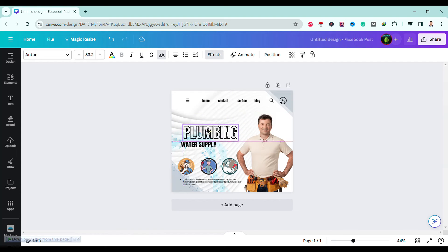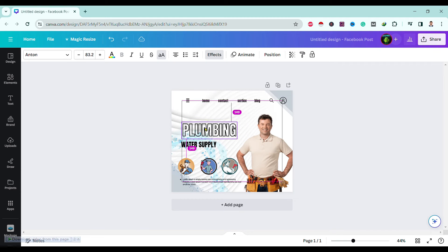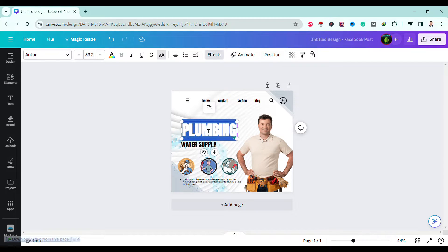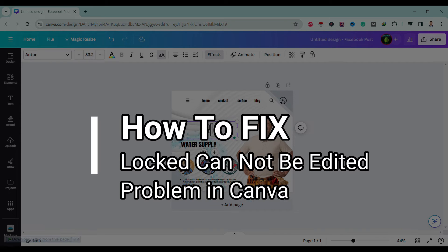Hello friends, welcome to TechTube guide. Today I will show you how to fix lock cannot be edited problem in Canva.